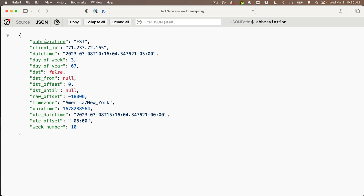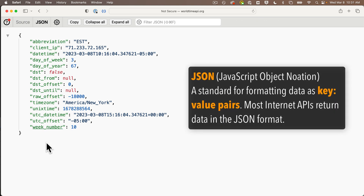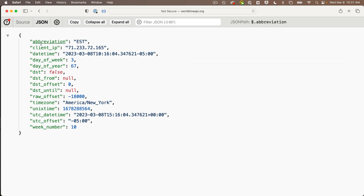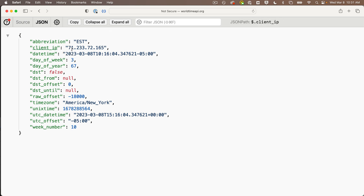The data is organized in a format called JSON — J-S-O-N — that stands for JavaScript Object Notation. That really has nothing to do with JavaScript; it's just a very common way of organizing data in what are called key-value pairs. The keys are the names or labels of the data — abbreviation, client IP, date, time, all the way through week number. Those are all keys. The value for each key comes after the colon, and these are different data types: some values are strings, some are numbers, and some say null, which means there's no data being stored.